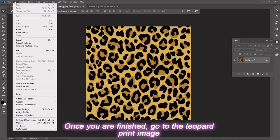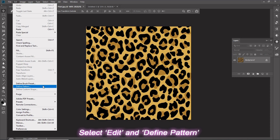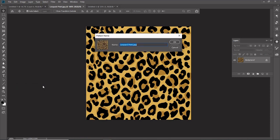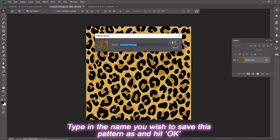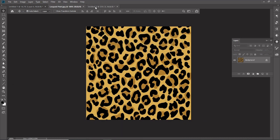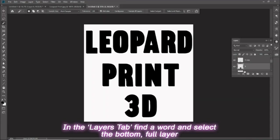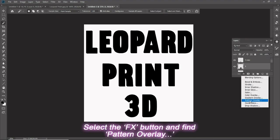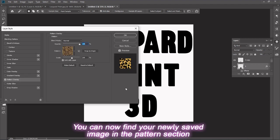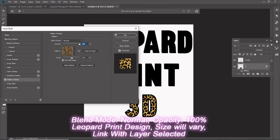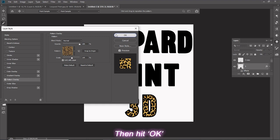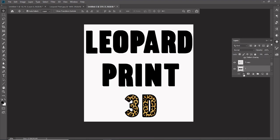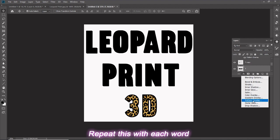Once you are finished, go to the left side and select the leopard print image. Select Edit and Define Pattern. Type in the name you wish to save this pattern as and hit OK. Go back to the letters. In the Layers tab, find a word and select the bottom full layer. Select the FX button and find Pattern Overlay. You can now find your newly saved image in the Pattern section. Set Blend Mode to Normal, Opacity to 100%, and select your Leopard Print Design. Size will vary. Have Link with Layer selected, then hit OK. Repeat this with each word. You can move the pattern around on the canvas to avoid any rough edges.